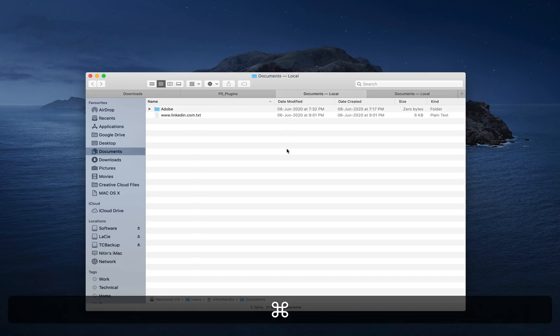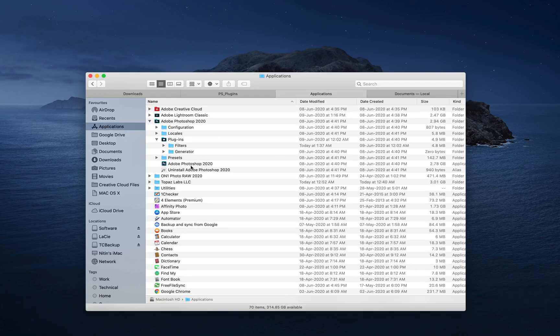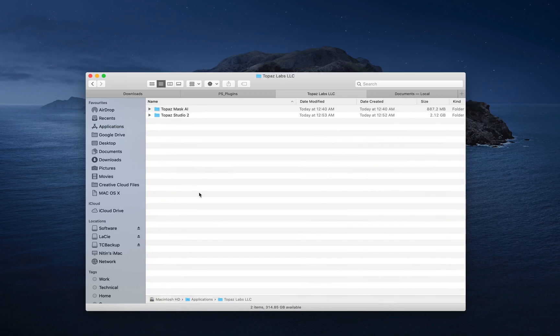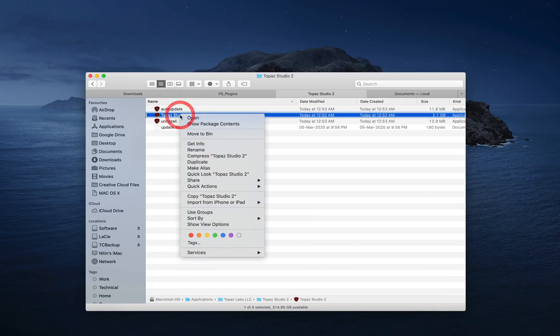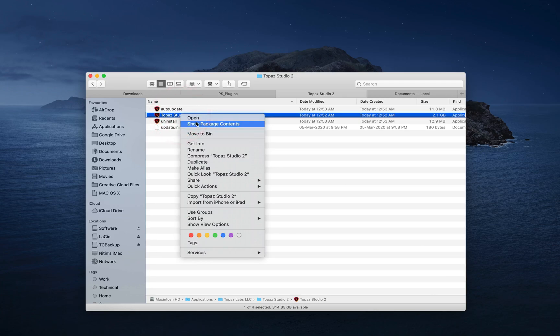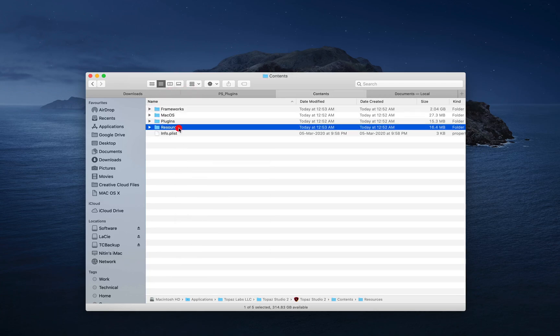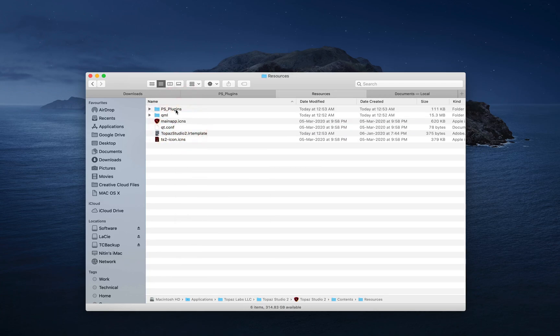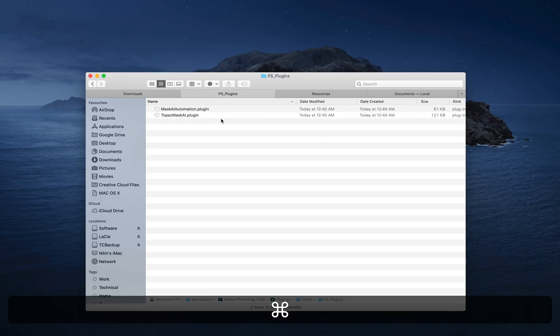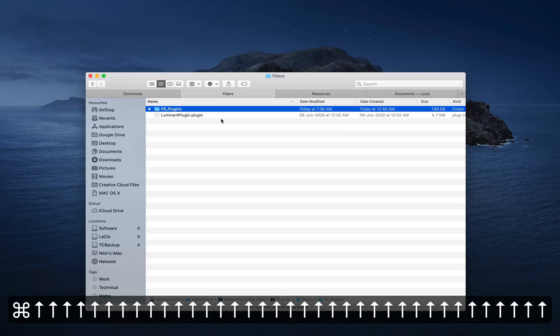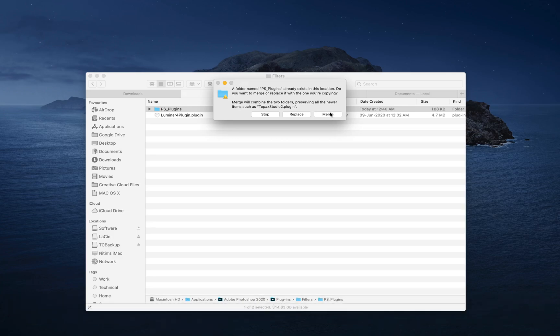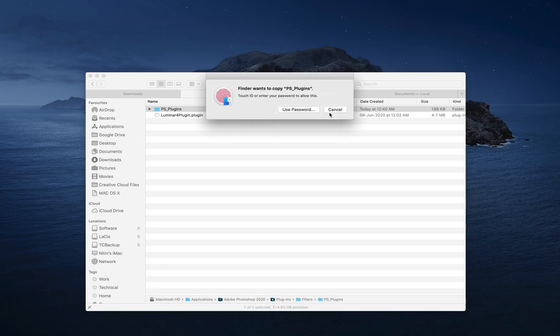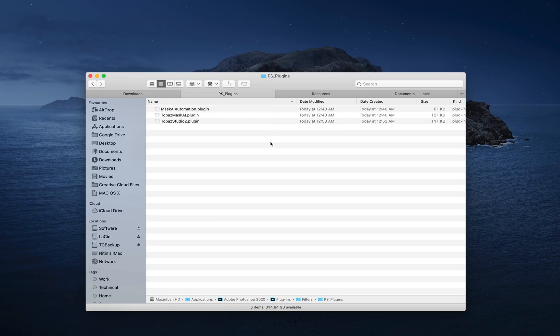So let's do the other one. Since I replaced the directory, it's already replaced the other one. I'm going to Studio 2, the Studio 2 app, show package content, contents, resources, PS plugins. And let's just paste it here and choose merge. Give the password. And now we have these three plugins in Photoshop.